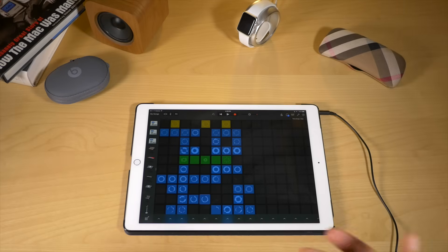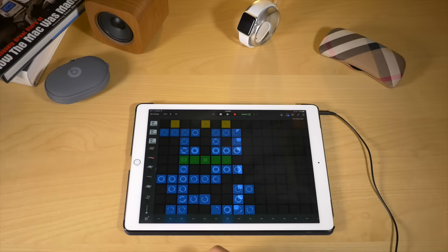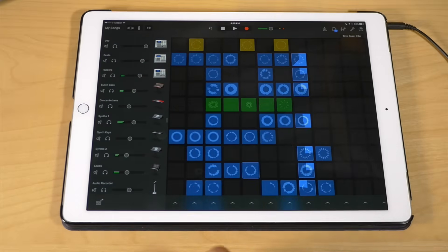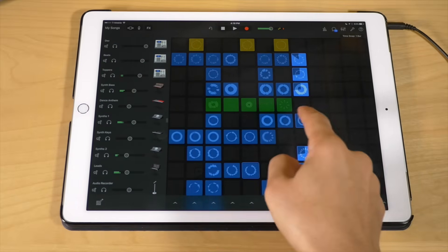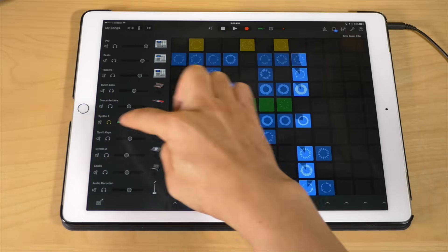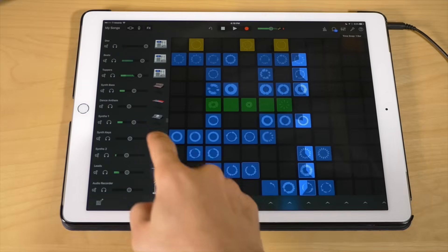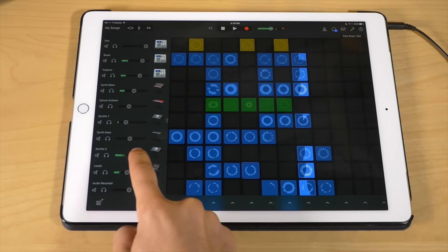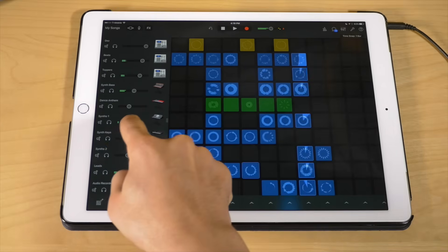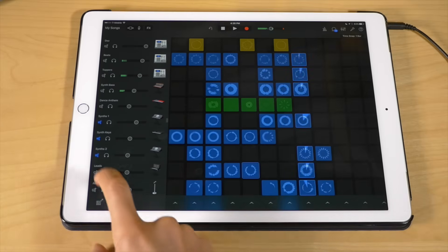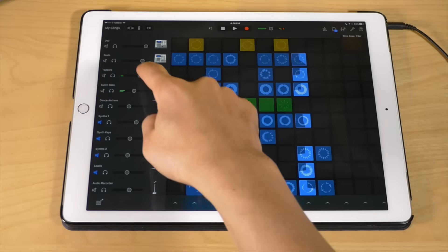Volume, solo, and mute. You can quickly adjust the volume for a row or solo or mute a row using the live loops interface. Just swipe over using the drag handle to reveal the inspector for individual tracks or rows. If you tap solo, you can solo an individual row, then un-solo it. You can adjust volume — increase or decrease it. You can also mute individual rows to really tailor the sound, especially handy when you're recording a song.